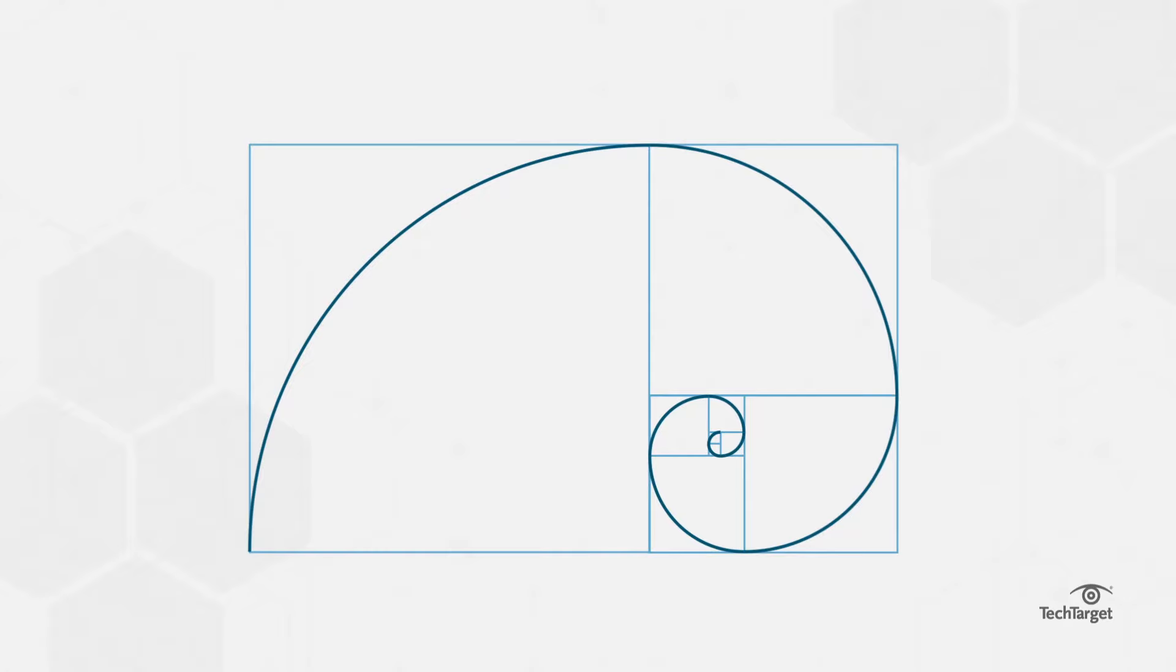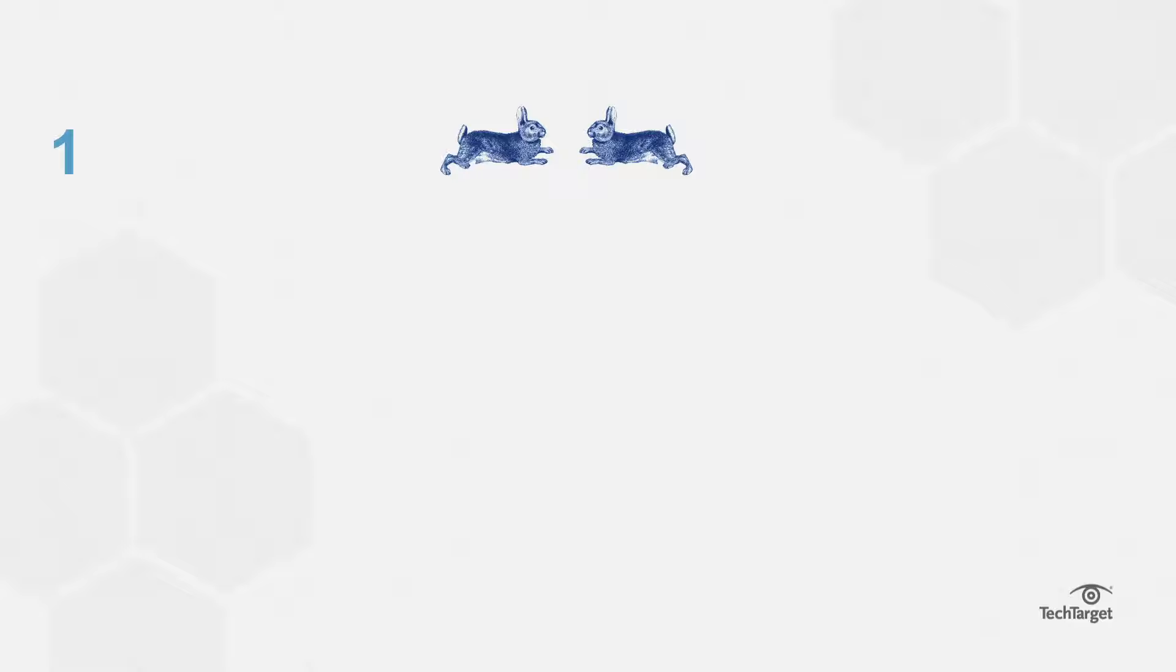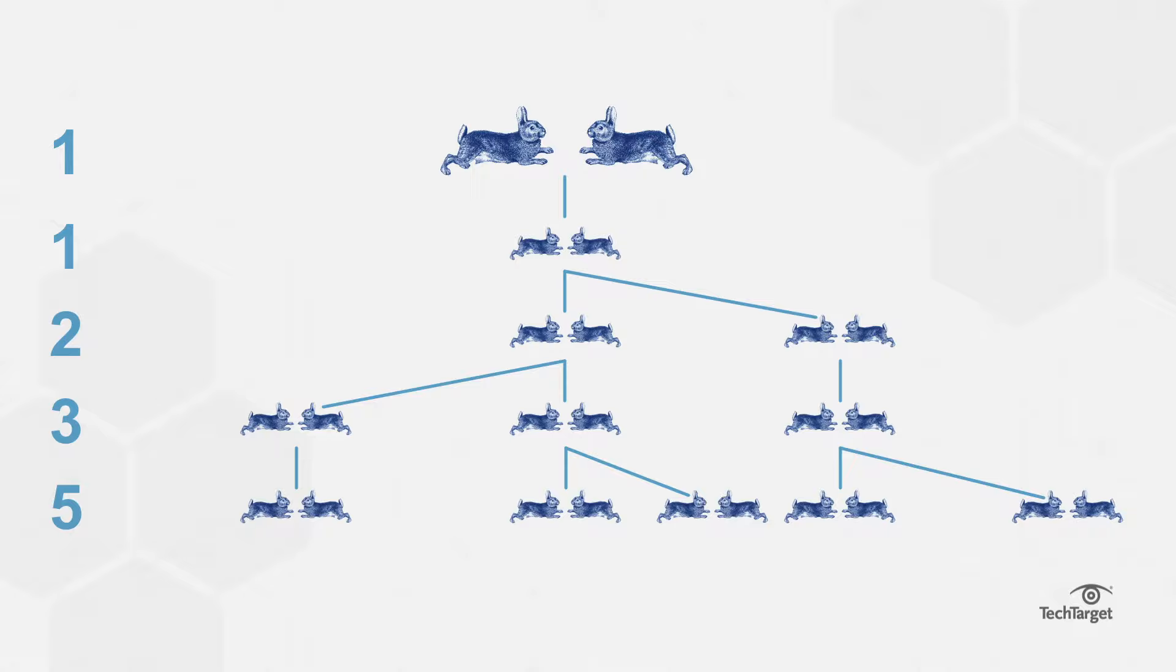The Fibonacci sequence is named after Italian mathematician Leonardo of Pisa, who used this sequence to illustrate a problem on breeding rabbits. How many pairs of rabbits will be produced in a year beginning with a single pair if in every month each pair bears a new pair which becomes productive from the second month on.